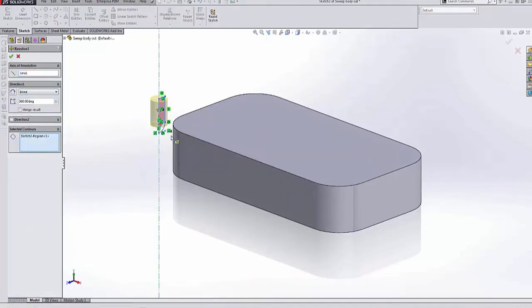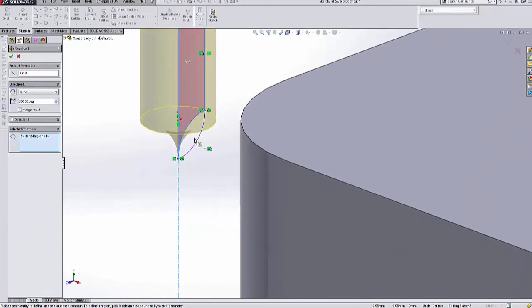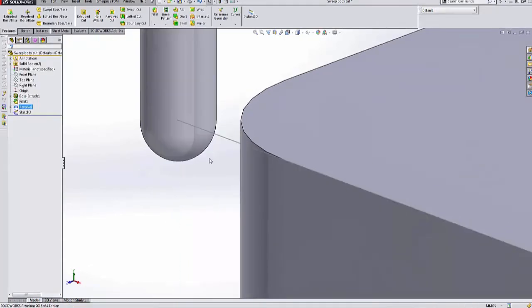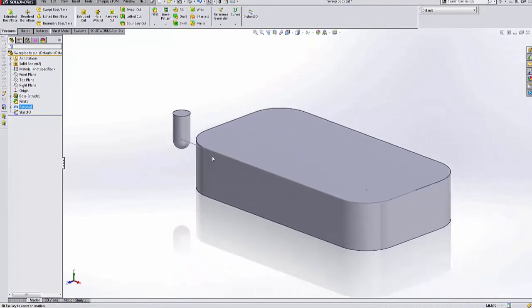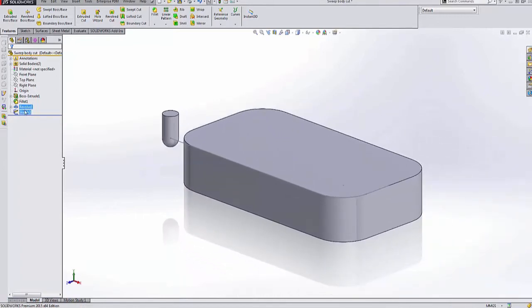So we're going to go into this body and I've already created a little section. We're going to create a selected contour to create that as a convex body there.